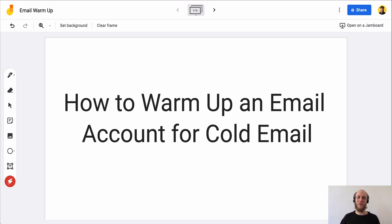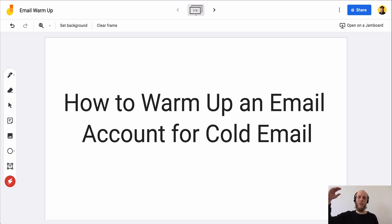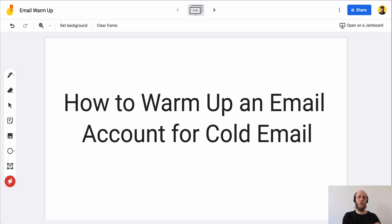Hey guys and welcome. Alex from Prospecting Toolkit, and today we're going to talk about how to warm up an email account for cold email — how to take a new email account, warm it up and start sending a good volume of cold emails without getting blocked by Google, Microsoft, SendGrid, or whatever your email service provider is, and keep that account healthy and bringing in revenue and sales.